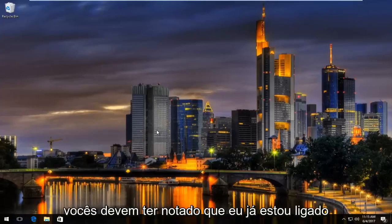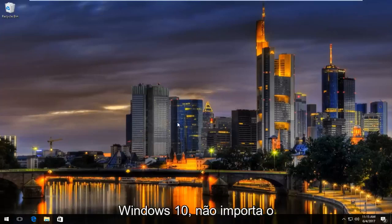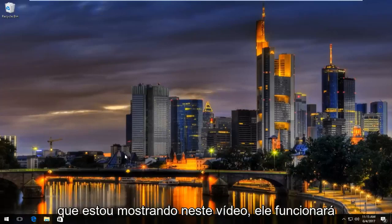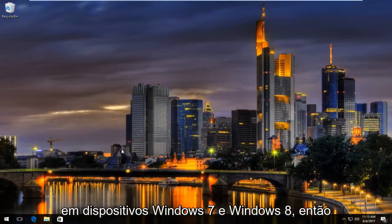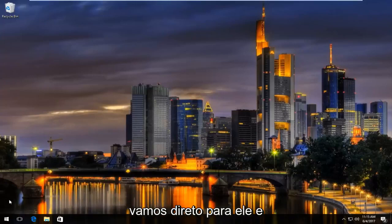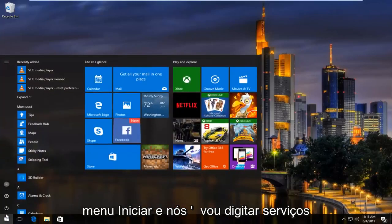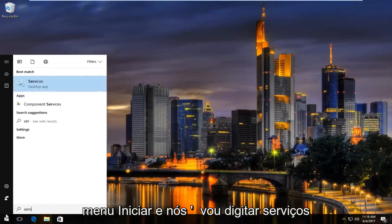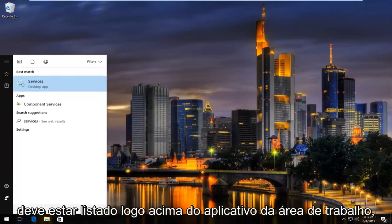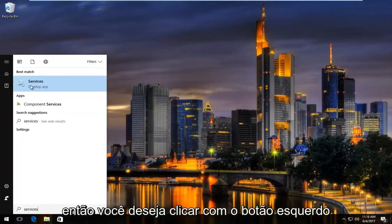Many of you might have noticed I'm already on Windows 10 — it does not matter for what I'm showing in this video. It will work on Windows 7 and Windows 8 devices. So we're going to jump right into it. We're going to start by opening up the Start menu and typing in "services". It should be listed right above desktop app, so you want to left-click on that.